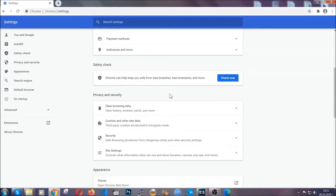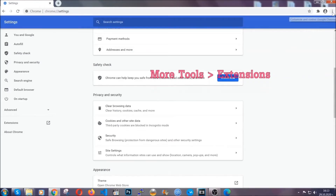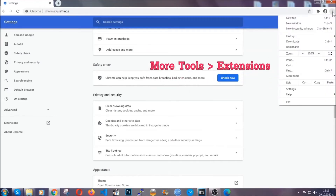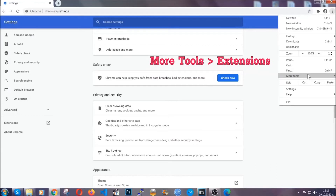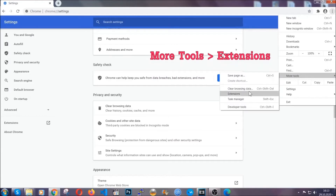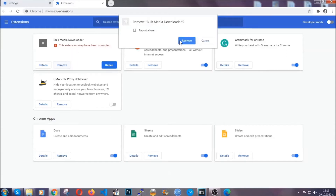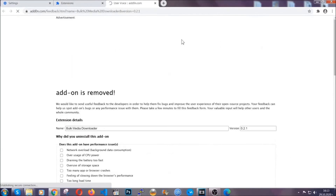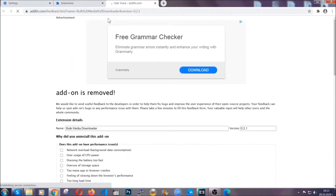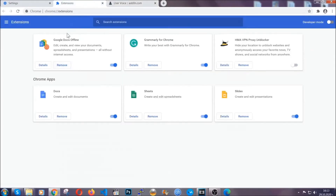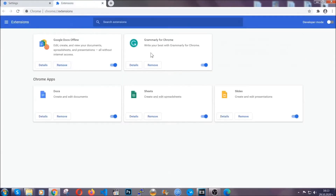To clear any malicious extensions in Chrome, click on the three dots on the top right, then more tools, and then extensions. Locate any suspicious extensions and click on remove to get rid of them. And basically that's it — we've now taken care of how a removal would go with Google Chrome.